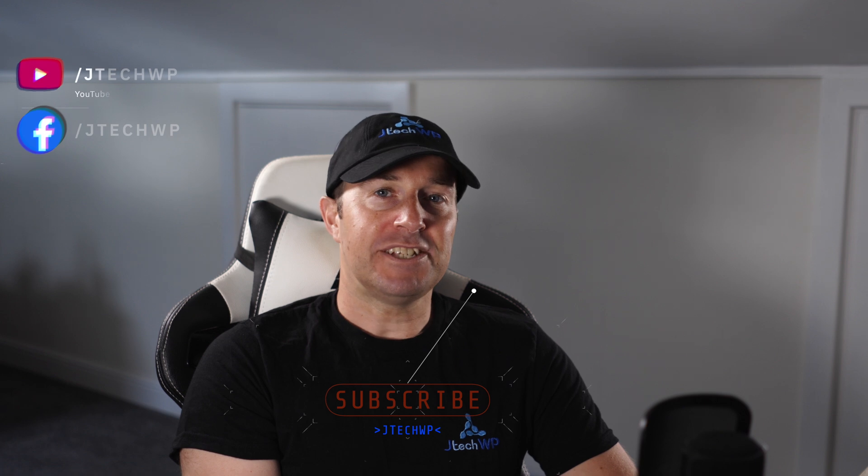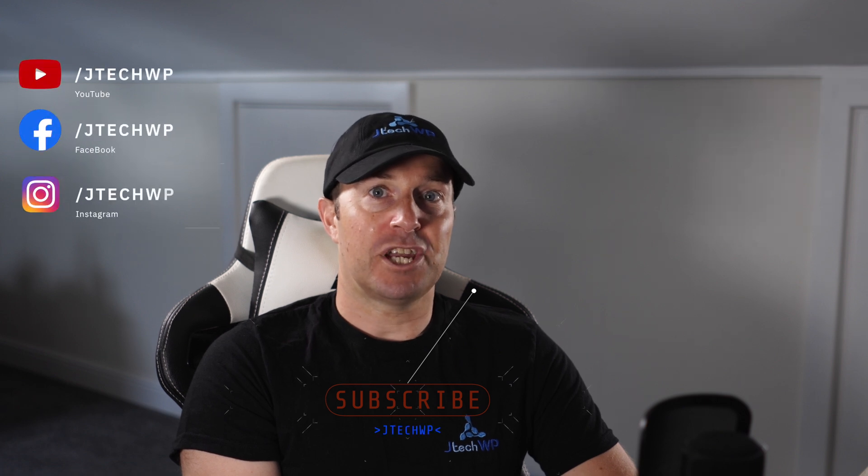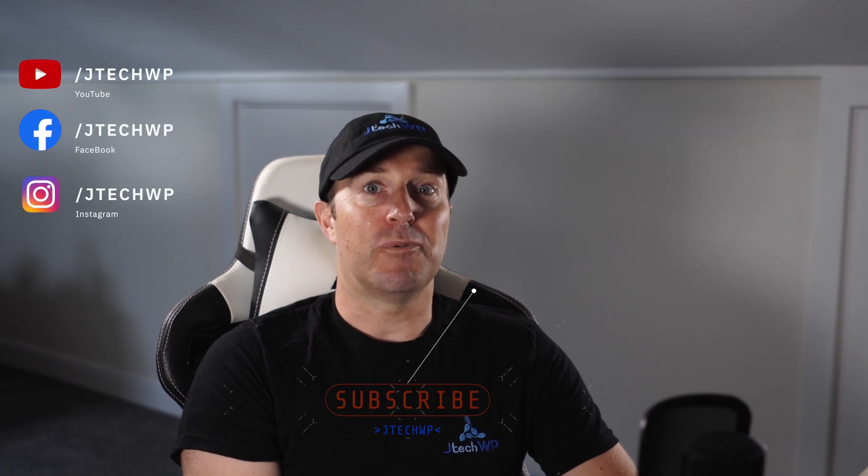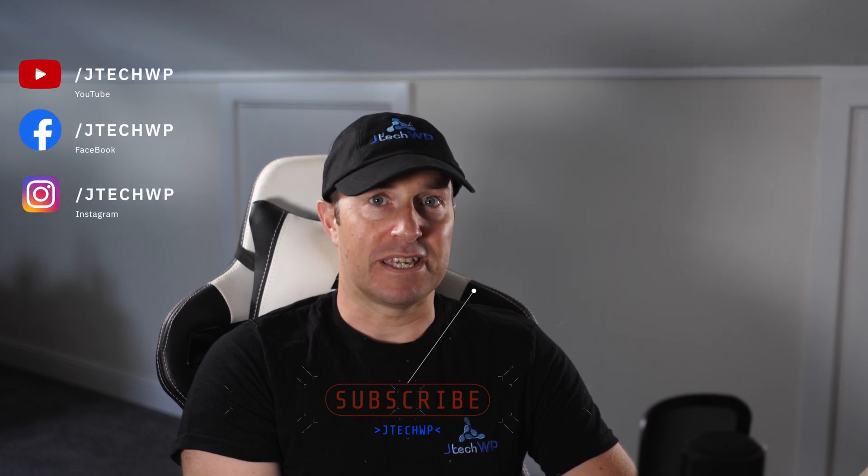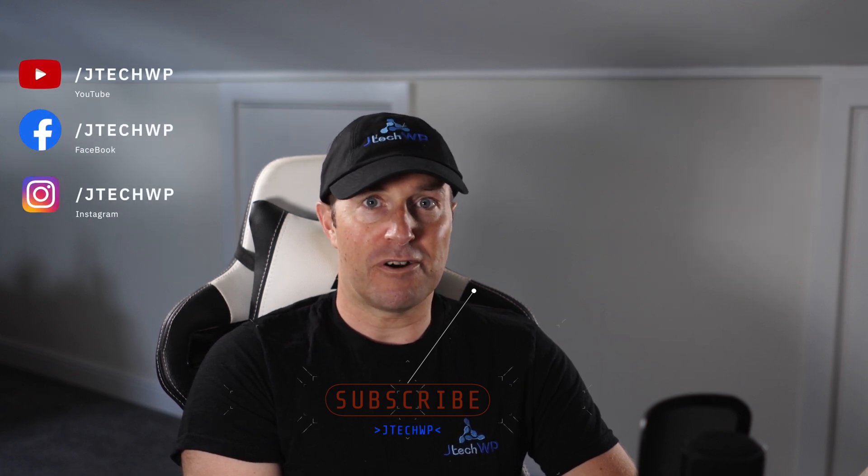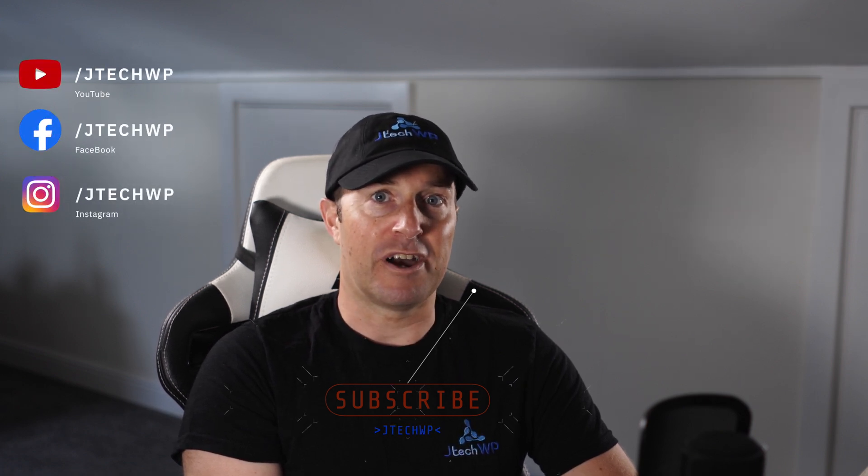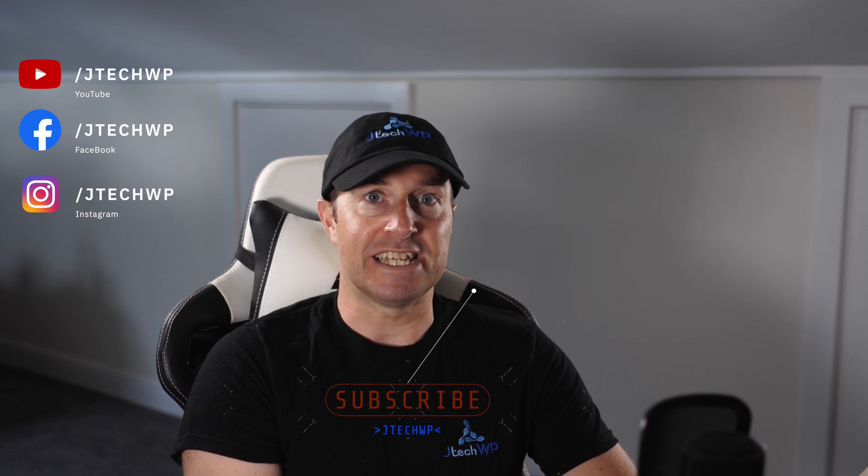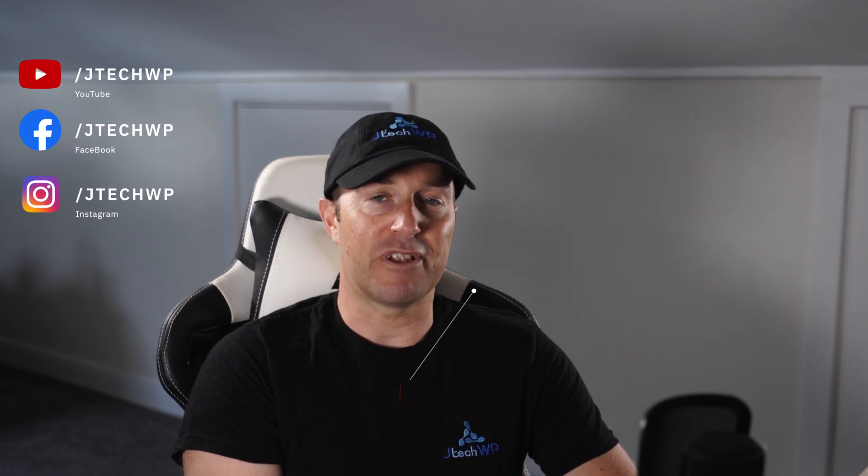Hi guys, welcome to JTEC WP. In this tutorial I'm going to show you how to speed up a WordPress website using WP Rocket, Imagify and a free CDN from Cloudflare.